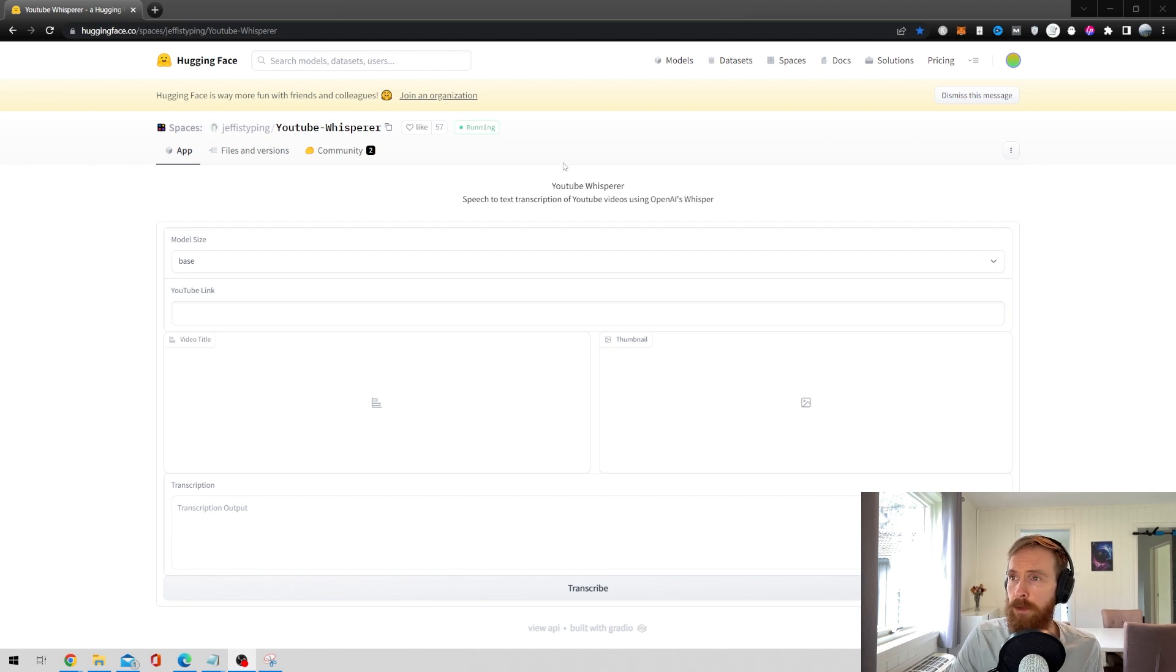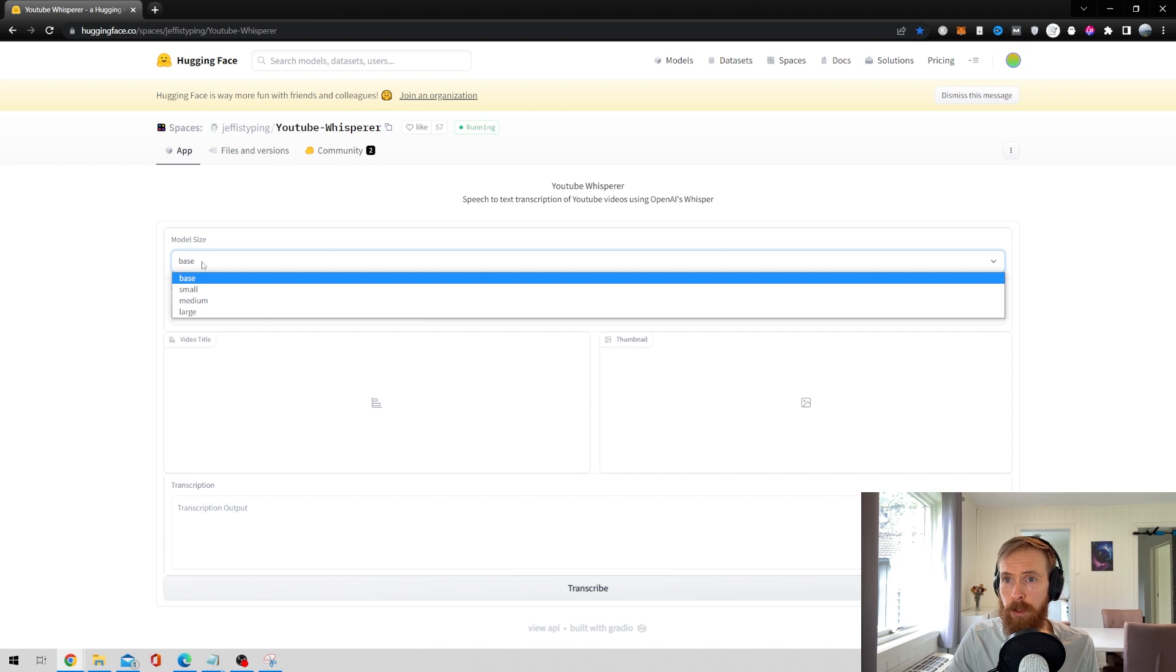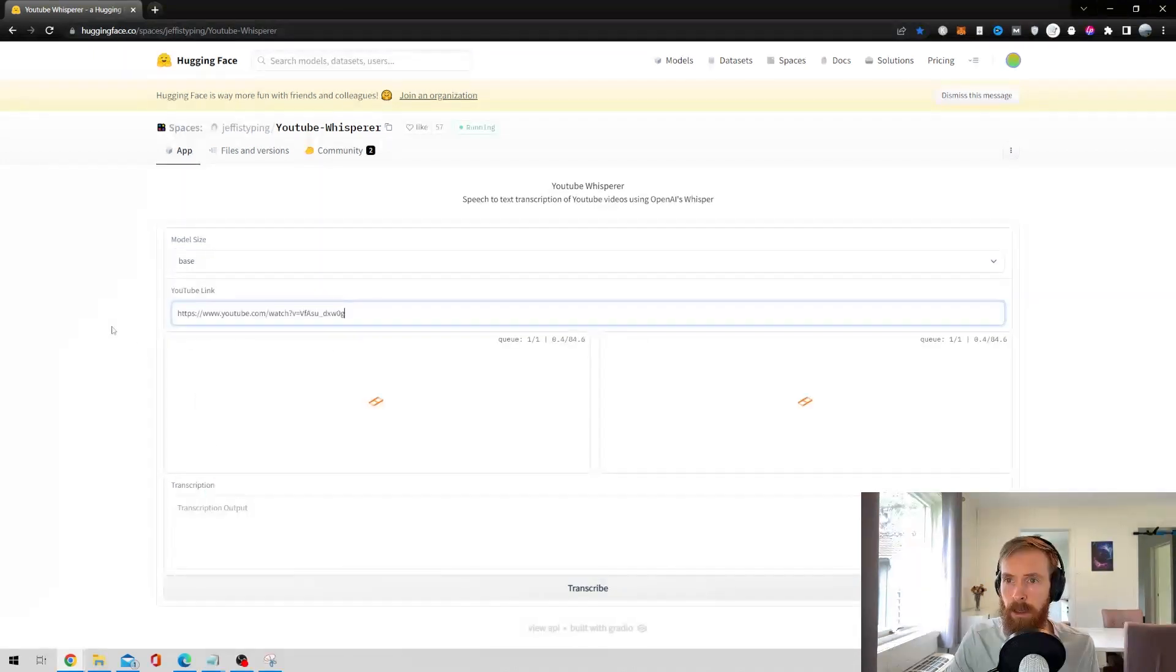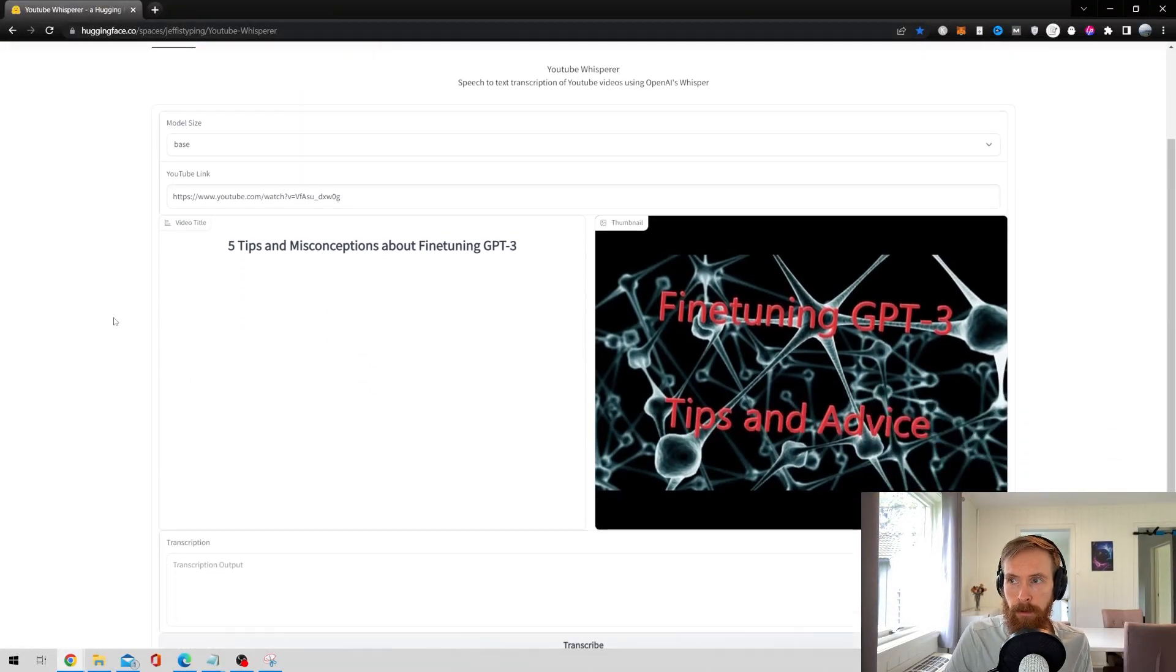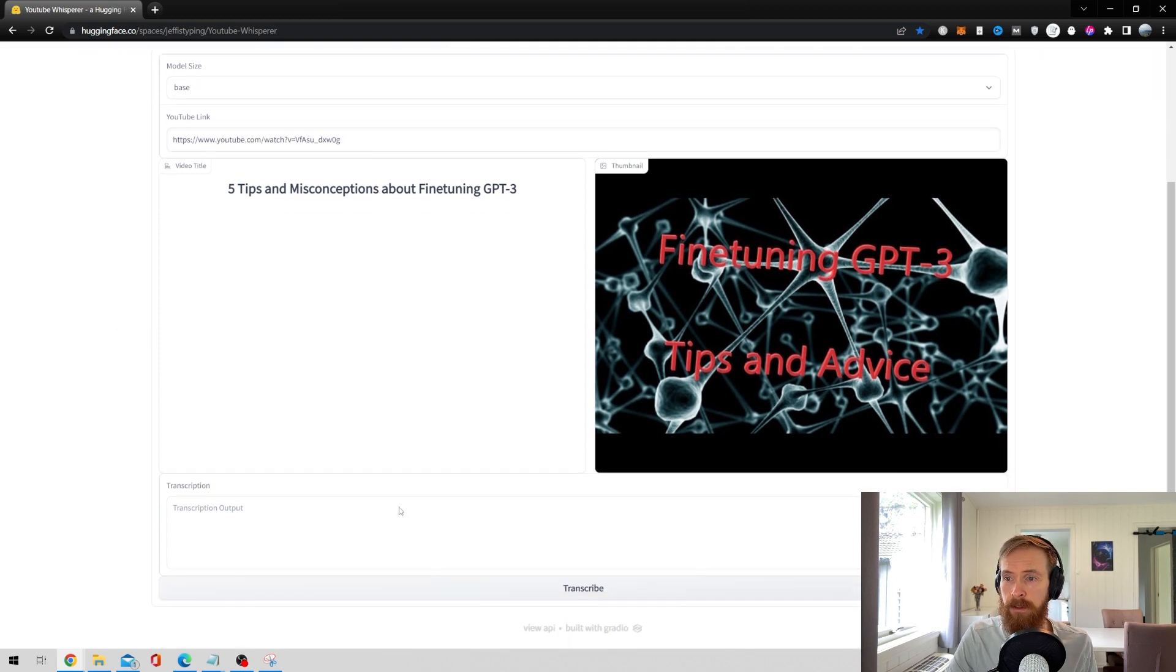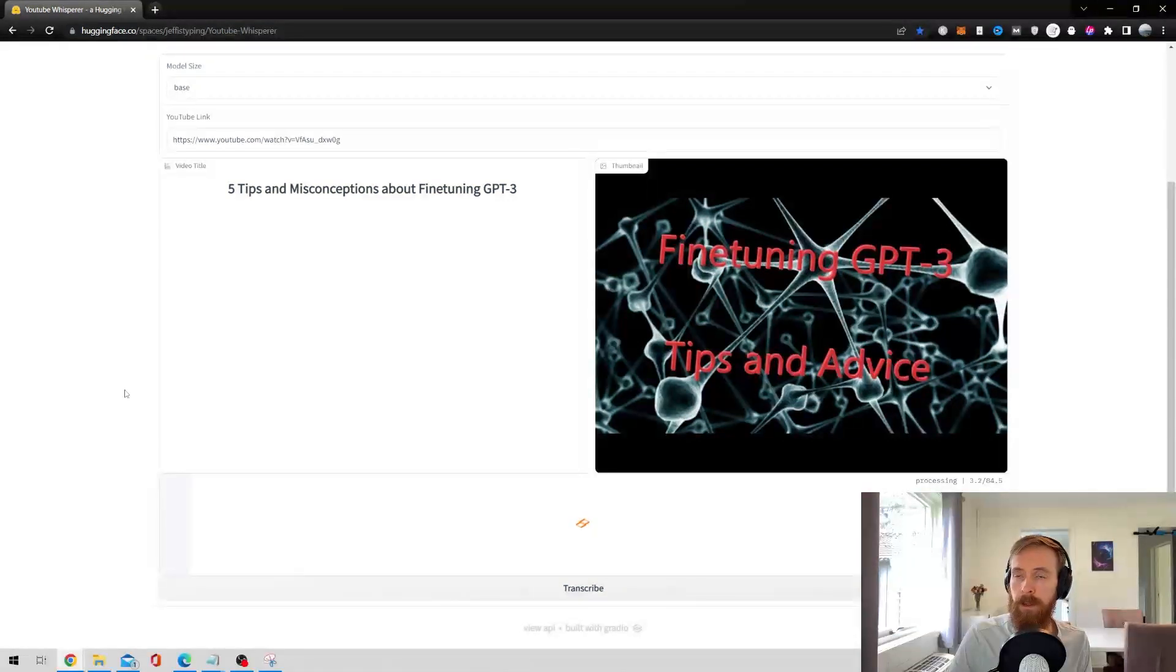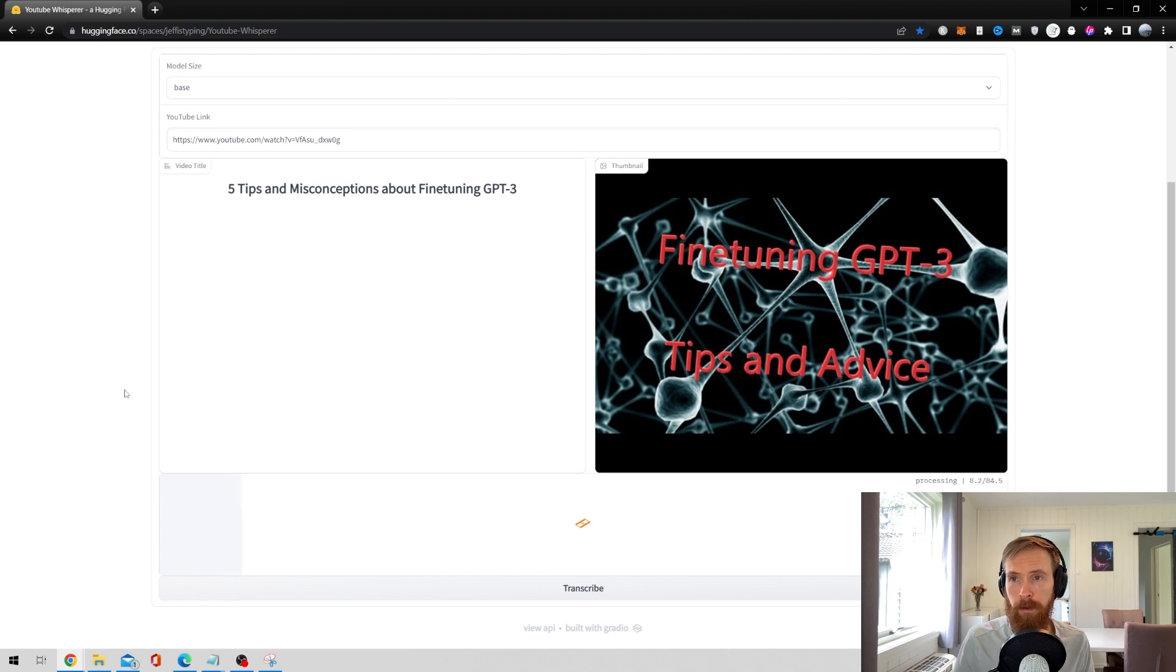So basically how you use this is we have this model size, I'll just go with base. Find a YouTube link. Here I have linked 5 tips and misconceptions about fine tuning GPT-3. So after you place your link, just hit transcribe. And then this model is going to transcribe and you get everything back in text form.